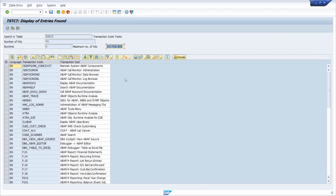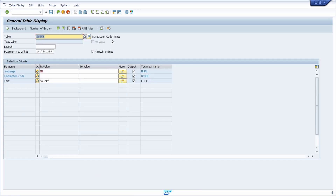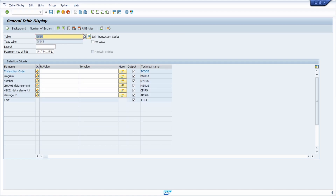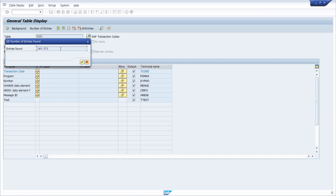If you would like to know how many transactions exist in the SAP system, go back to the TSTC table and click the 'Number of Entries' button — or use the F7 key on your keyboard. You will see that there are almost 150,000 transactions in the SAP system. This totally depends on which SAP modules are installed, but you can find that count quite easily.